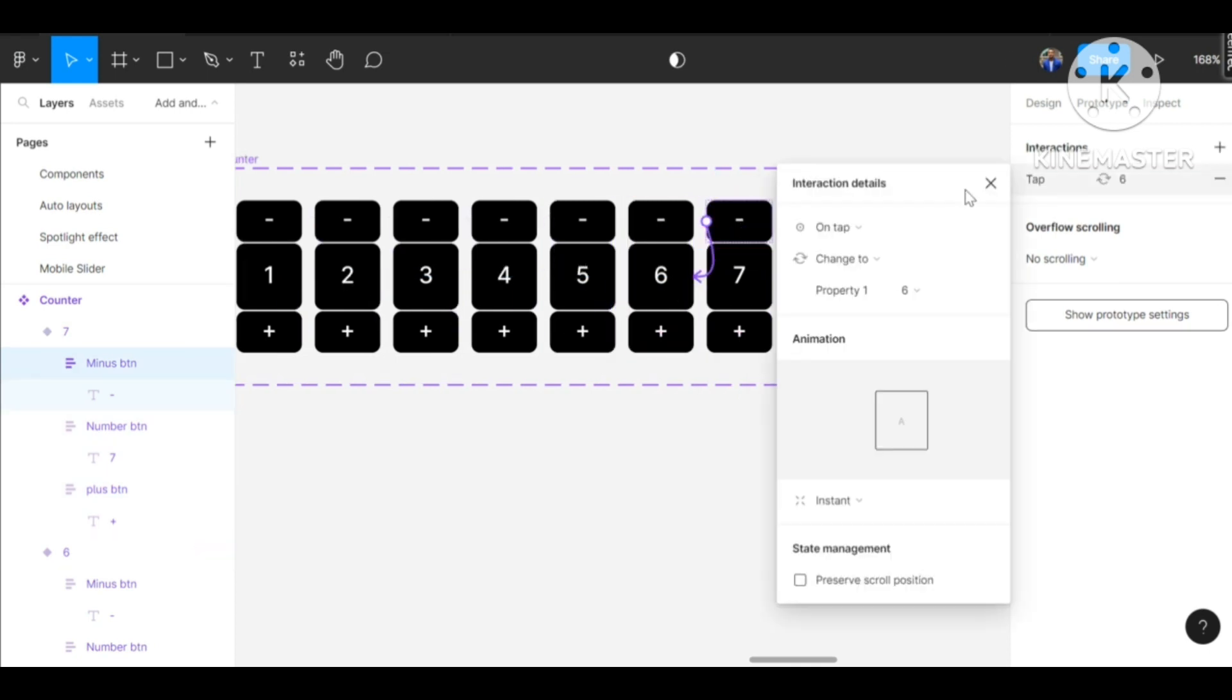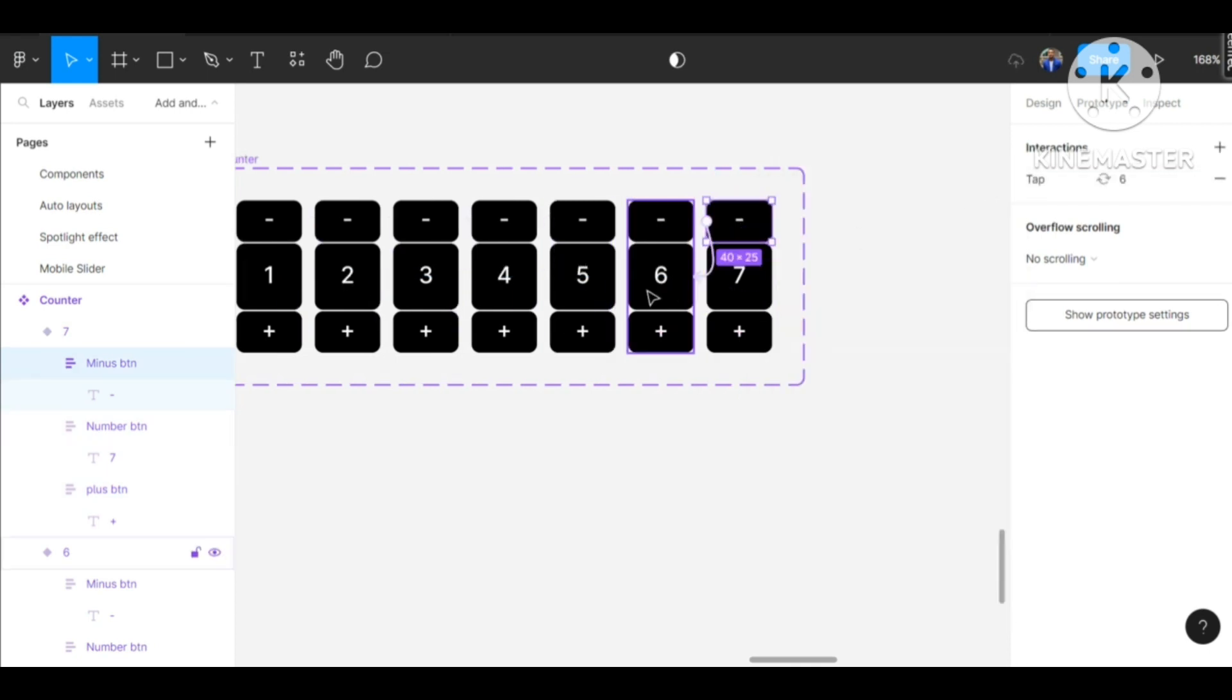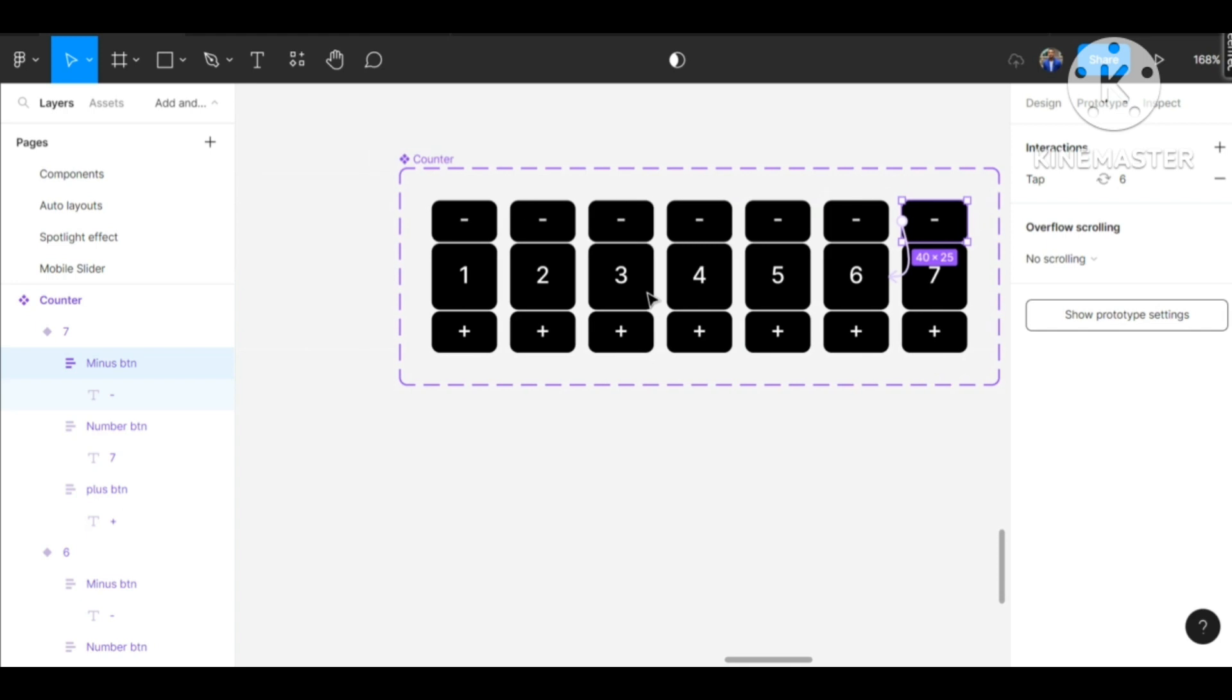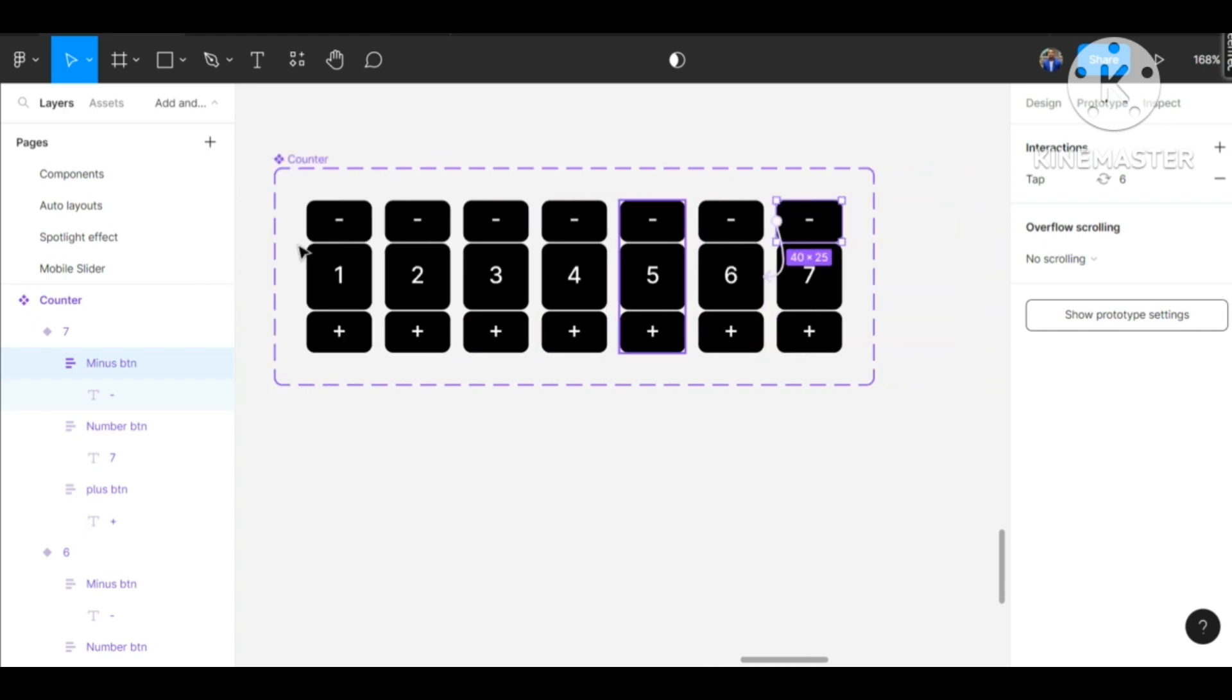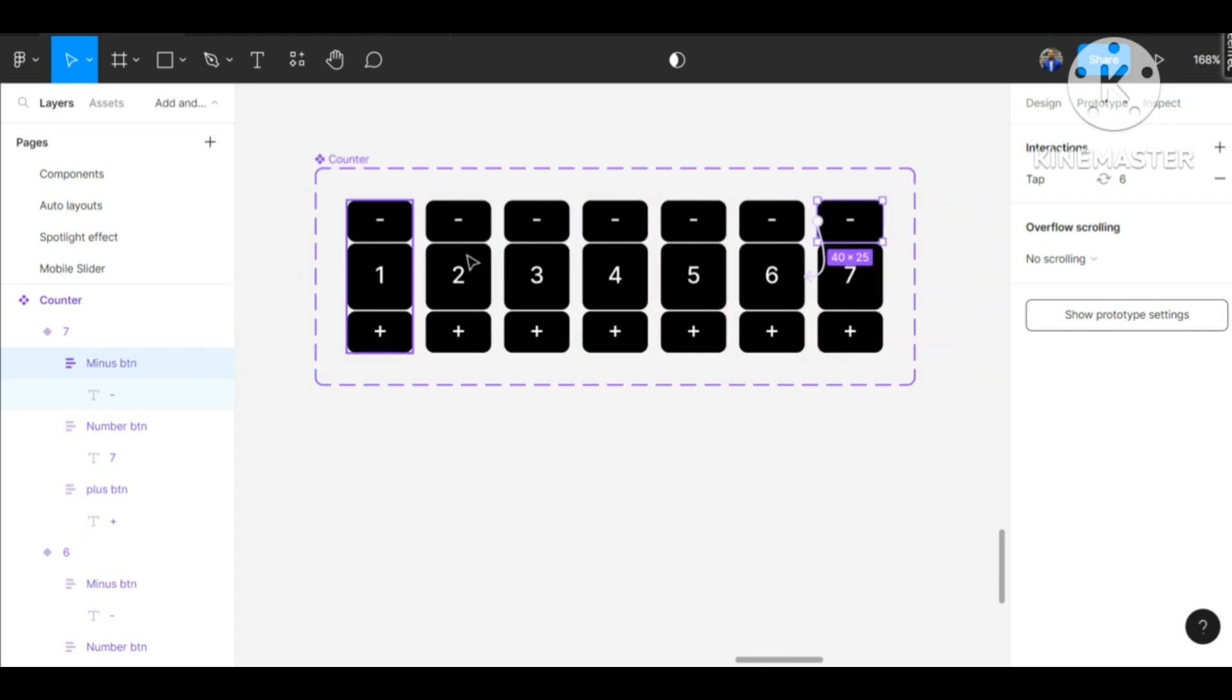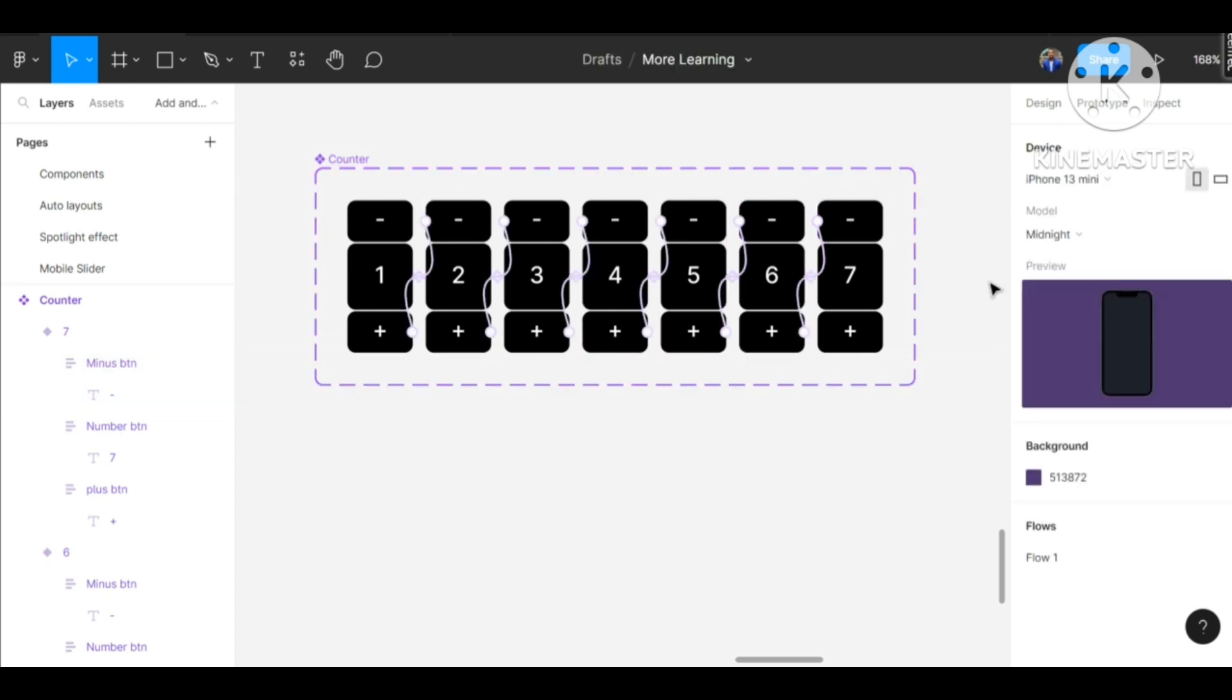Okay, there we go. We have our component sets, our counter component set for add to cart button.